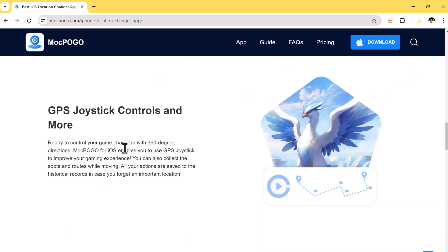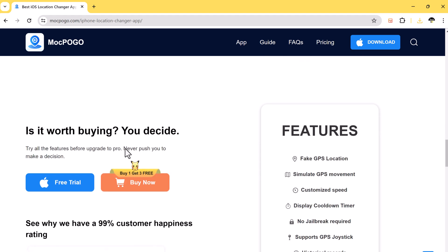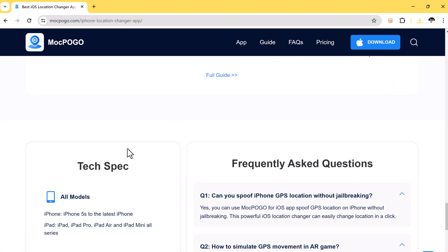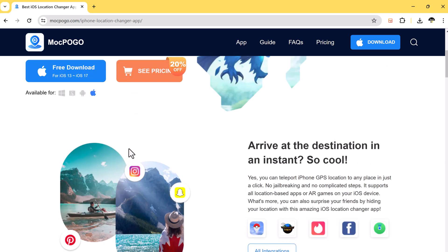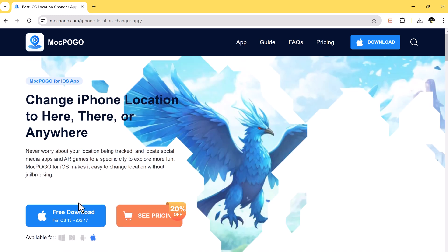The download link for this software is available in the description. If you want to play location-based games like Pokemon Go and catch rare Pokemon anywhere in the world, or bypass geo-restrictions on streaming apps or websites, or prank your friends — Smokepogo is the best choice.